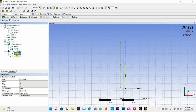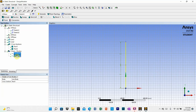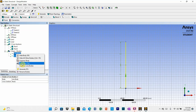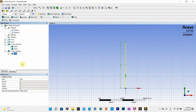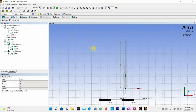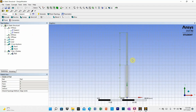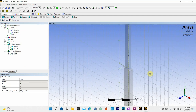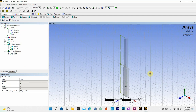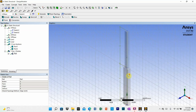Now combine the two line bodies into a new part. To view the cross-sections, go to view and turn on cross-sections. You will now see the cross-section displayed. You can also view in three dimensions to see the cross-sections of the two vertical elements clearly.